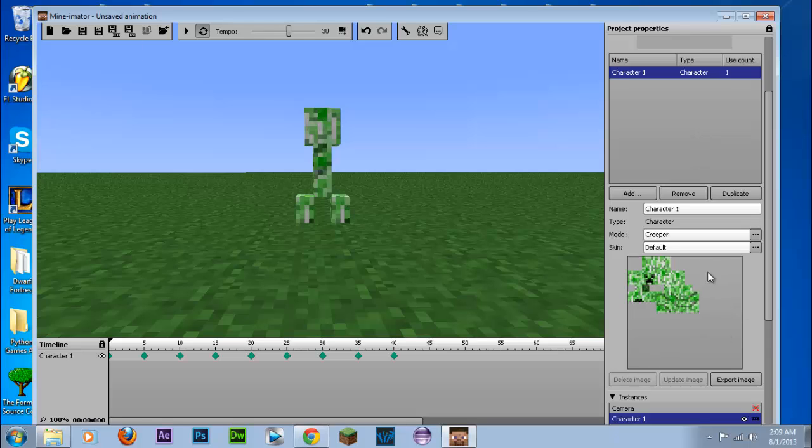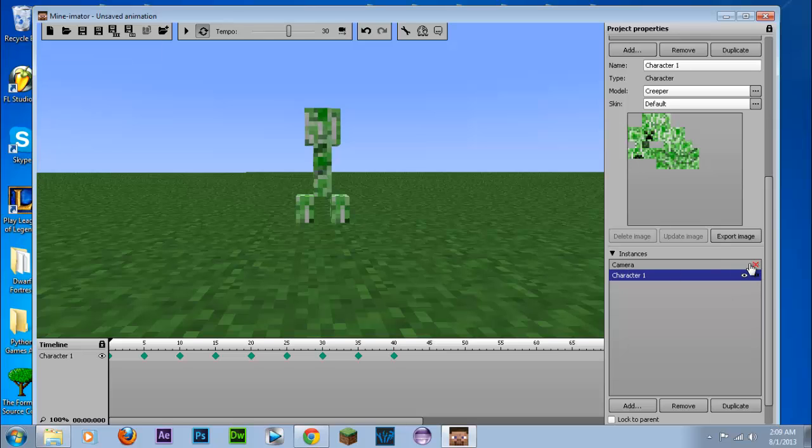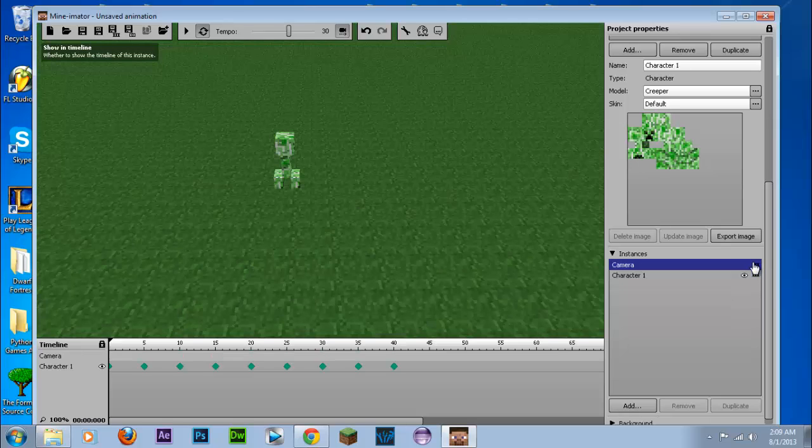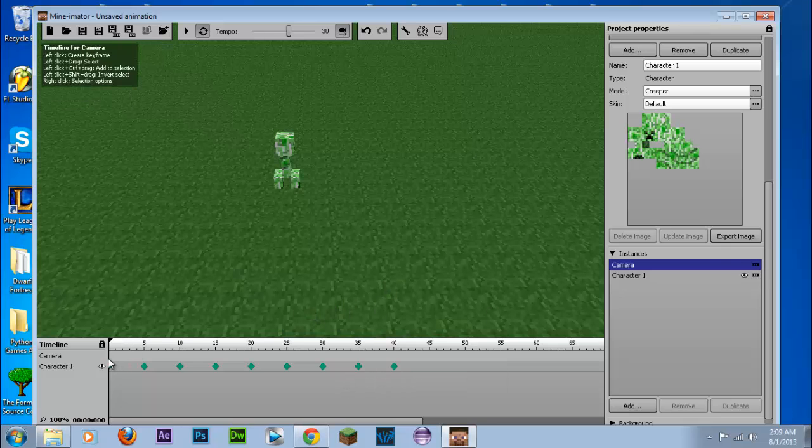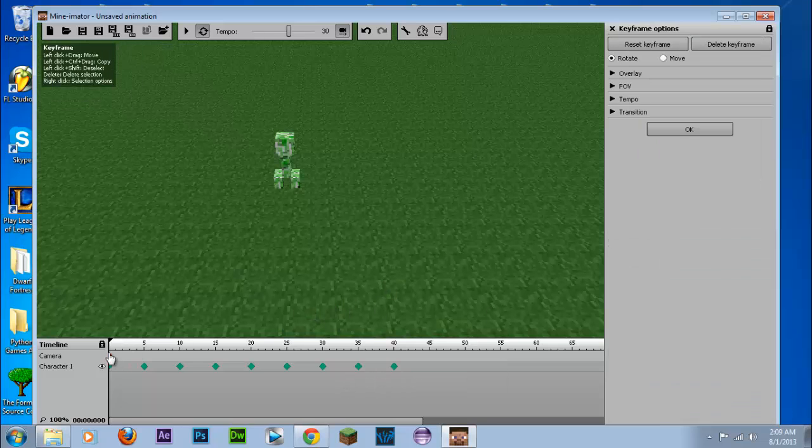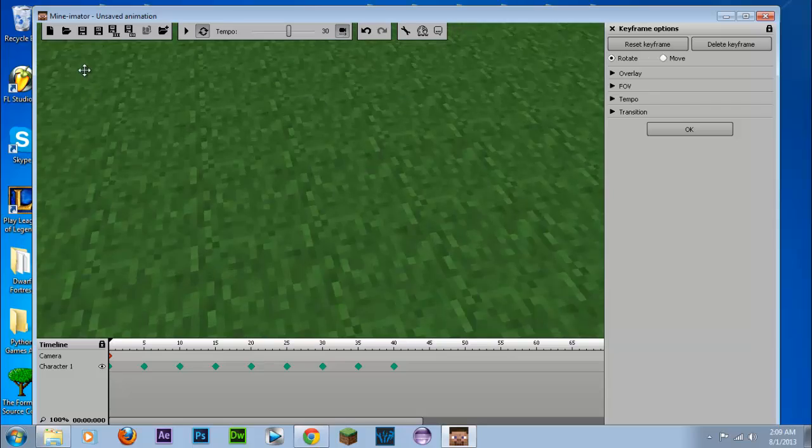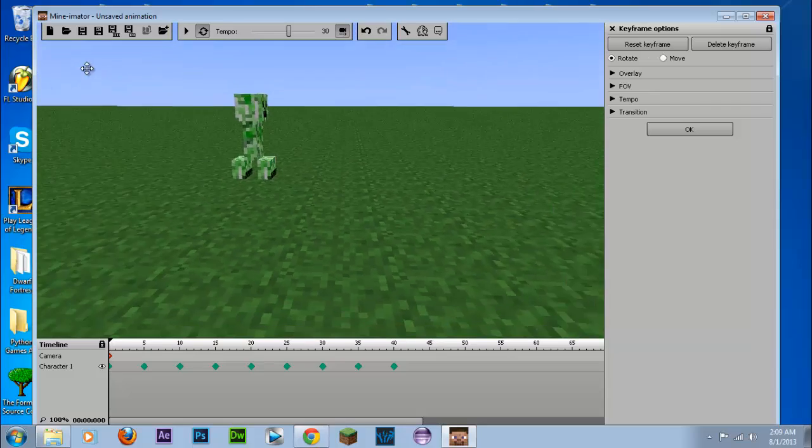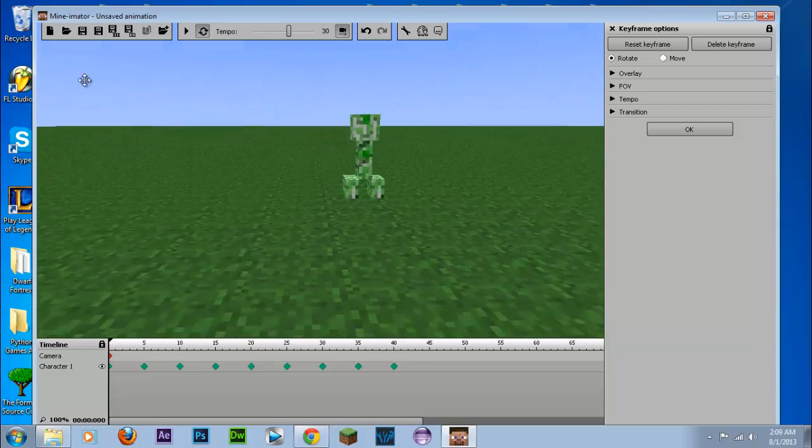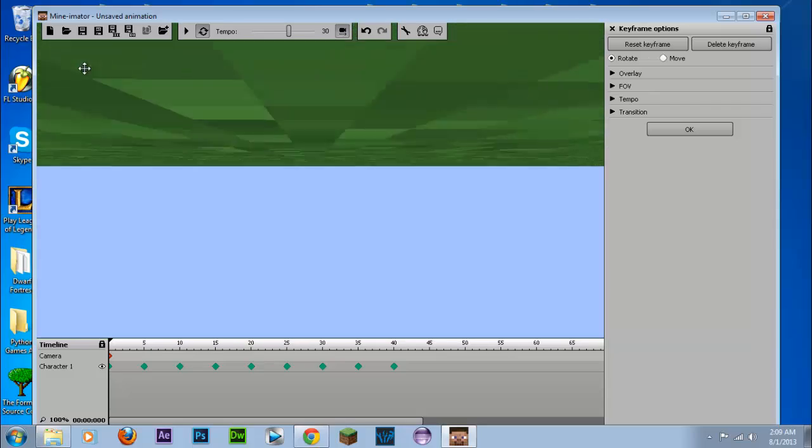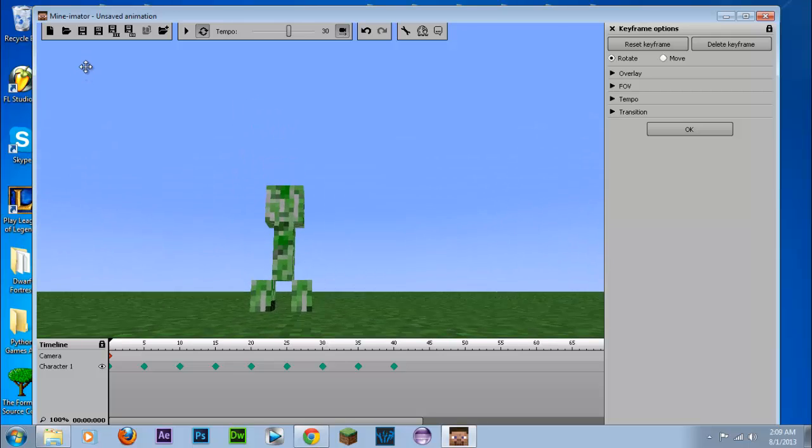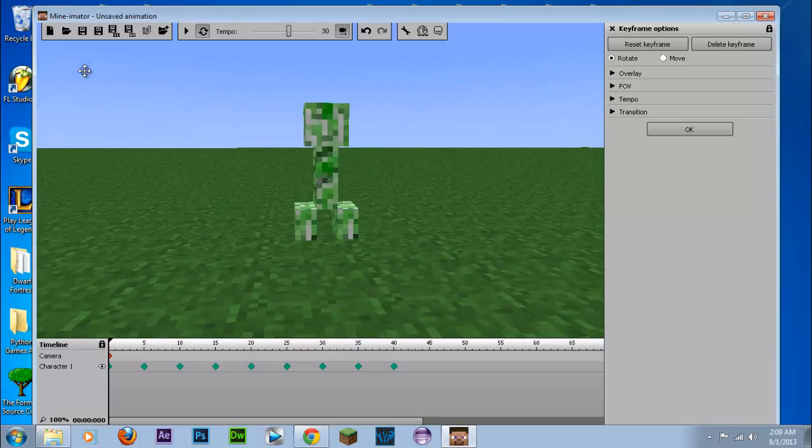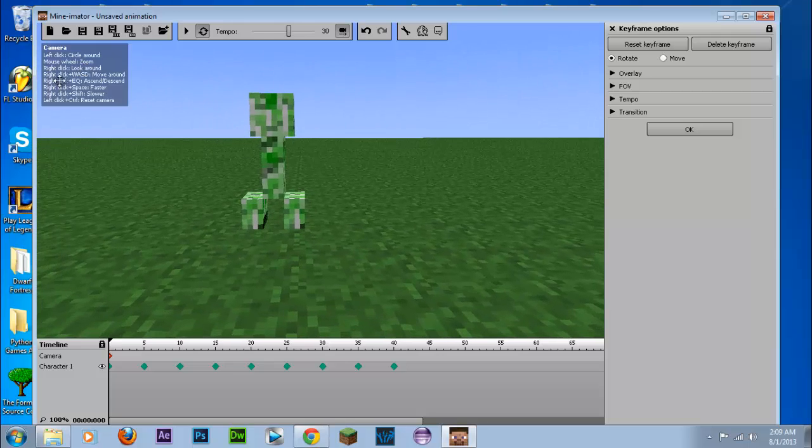And we're going to go to instances, and you see that X over the show in timeline right here. So just get rid of that. Again, make a keyframe in the camera timeline and set that to a position you want to.